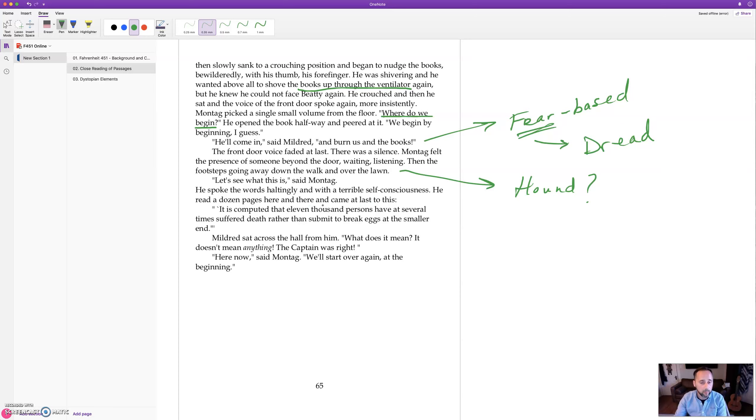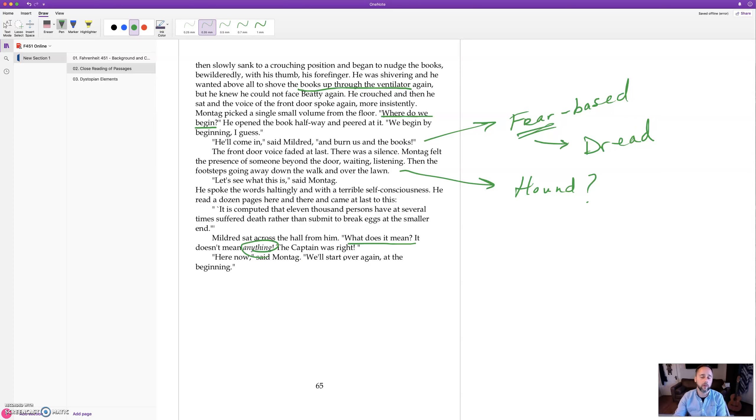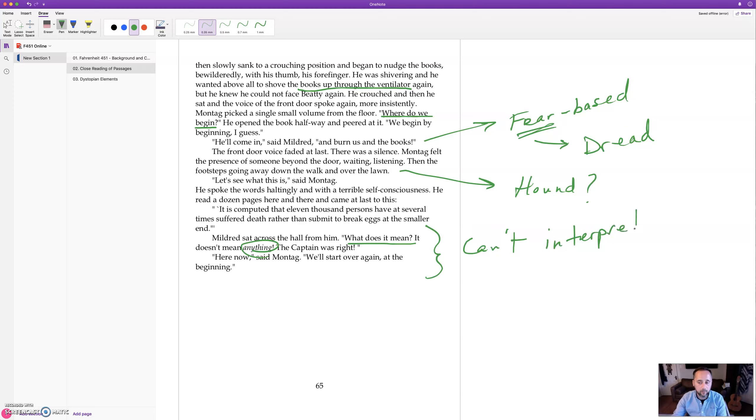Front door voice faded at last, there was a silence. Montag felt the presence of someone beyond the door, waiting, listening. Then the footsteps going away down the walk and over the lawn. Was it the hound? Maybe they don't know who was at the front door. Let's see what this is, said Montag. He spoke the words haltingly and with a terrible self-consciousness. He read a dozen pages here and there and came at last to this: It is computed that eleven thousand persons have at several times suffered death rather than submit to break eggs at the smaller end. Mildred sat across the hall from him. What does it mean? Doesn't mean anything. The captain was right. Here now, said Montag, we'll start over again at the beginning. So they can't interpret or understand, they don't know how to use the information.